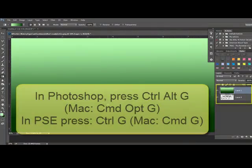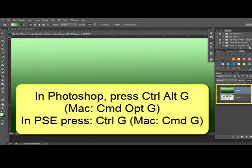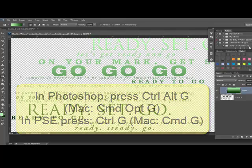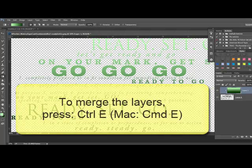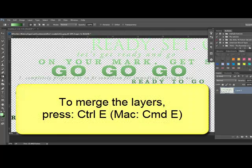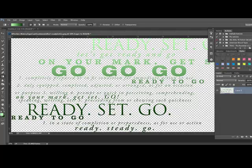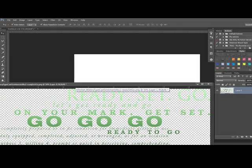Now, clip the ombre layer and the word art together by pressing Ctrl-Alt-G on a PC, or Command-Option-G on a Mac in Photoshop. If you're working in Elements, press Ctrl-G, or Command-G on a Mac. Next, press Ctrl-E, or Command-E on a Mac, to merge the gradient and the word art layer together. Now you'll see in the Layers panel we just have one layer. Use the move tool to drag the ombre word art onto your scrapbooking document.